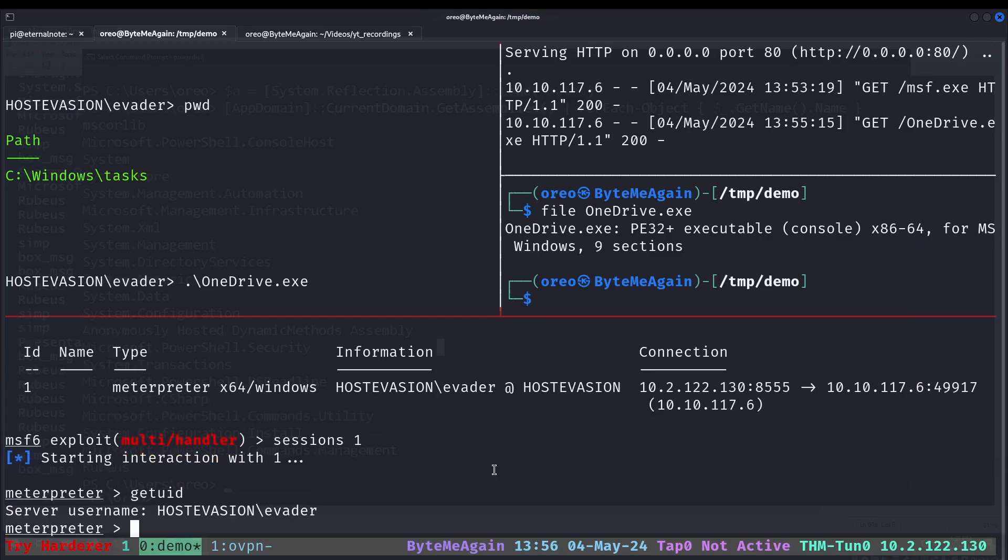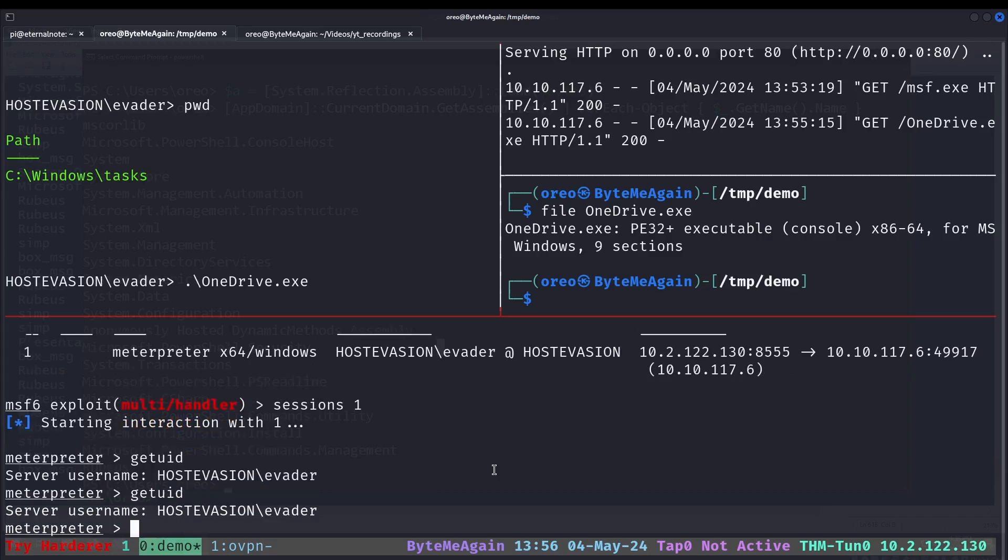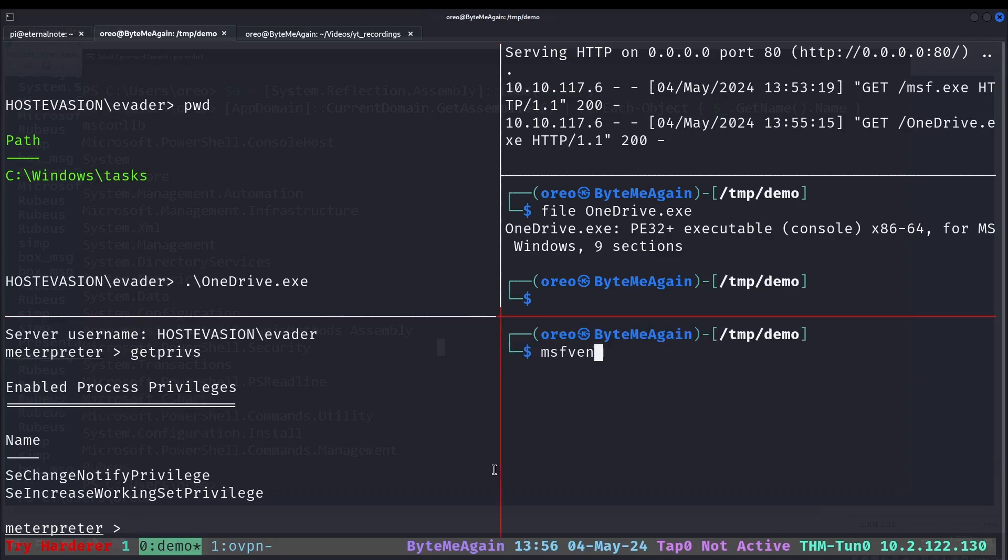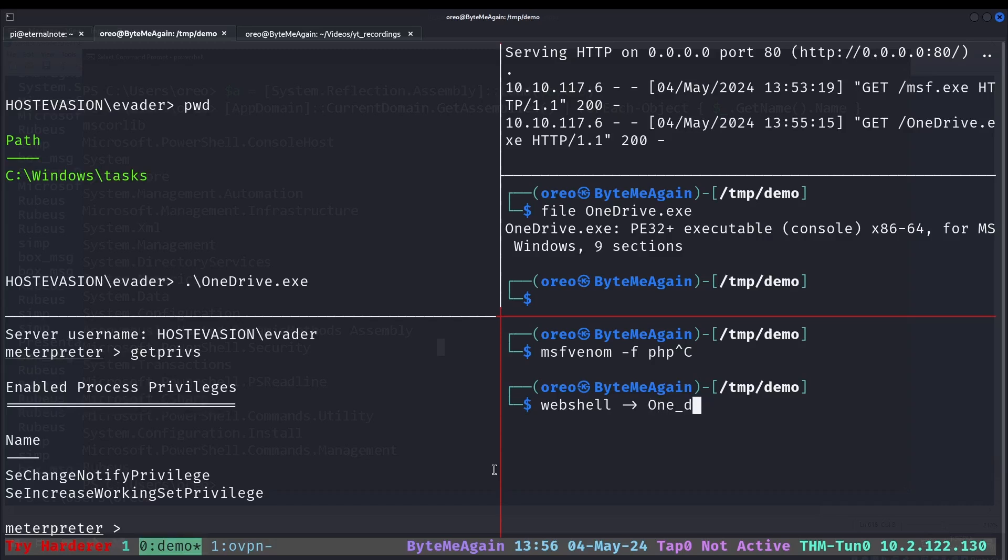Except there's an issue because we're not doing what we're supposed to do. GetPrivs, we don't have the SE Impersonate privilege. It has to be executed by the web shell payload. Technically we could just do like msfvenom format like PHP, but I'm not going to do that.